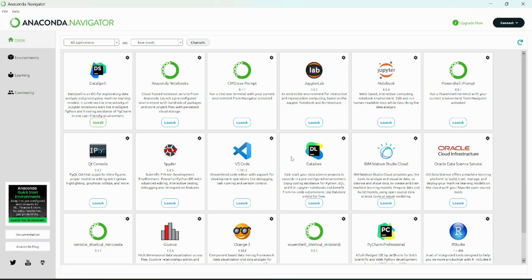Once you have downloaded Anaconda, you will get Anaconda Navigator, and in Anaconda Navigator you will find many applications to run — many IDEs for running Python. You can run Python in a beautiful way. There is Python, there is Jupyter, there is a data shell, there is Visual Studio — wherever you want to go, you can go.